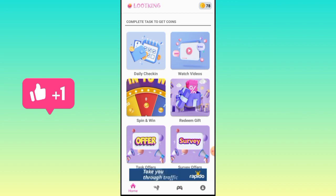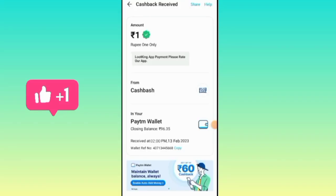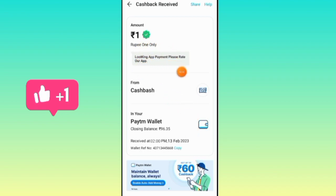Now we have to reduce the coins. You can see a Paytm account and send 1 rupee. You can send the loot king app payment. You can check the date and time of the transaction.